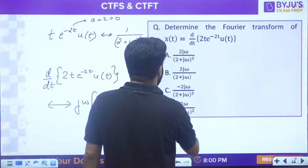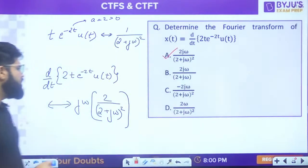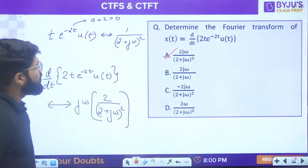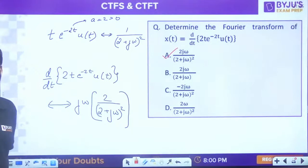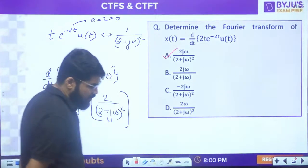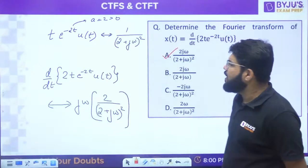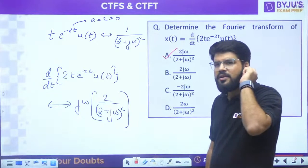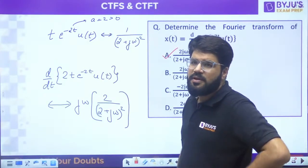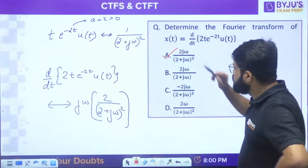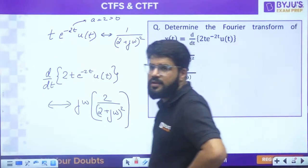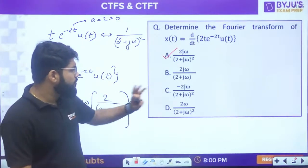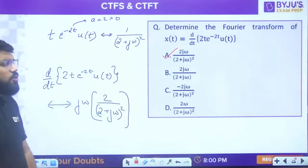The answer is option A: 2jω/(2 + jω)². Many of you came up with C - but differentiation means jω is multiplied, so C is not possible. The correct answer is A. 2jω upon (2 + jω) whole square.